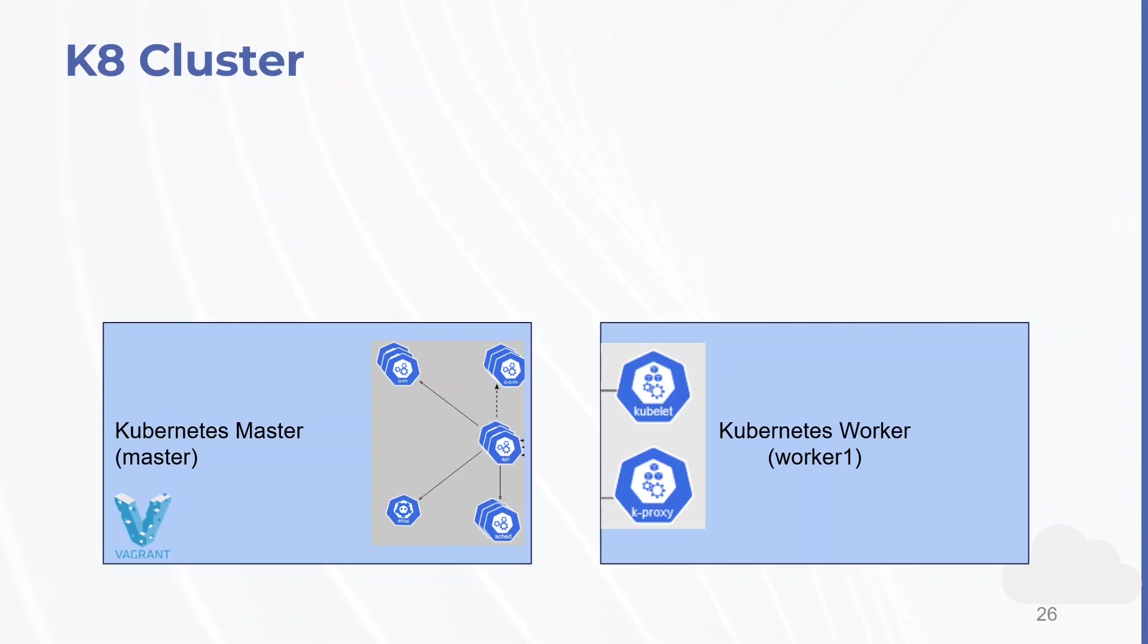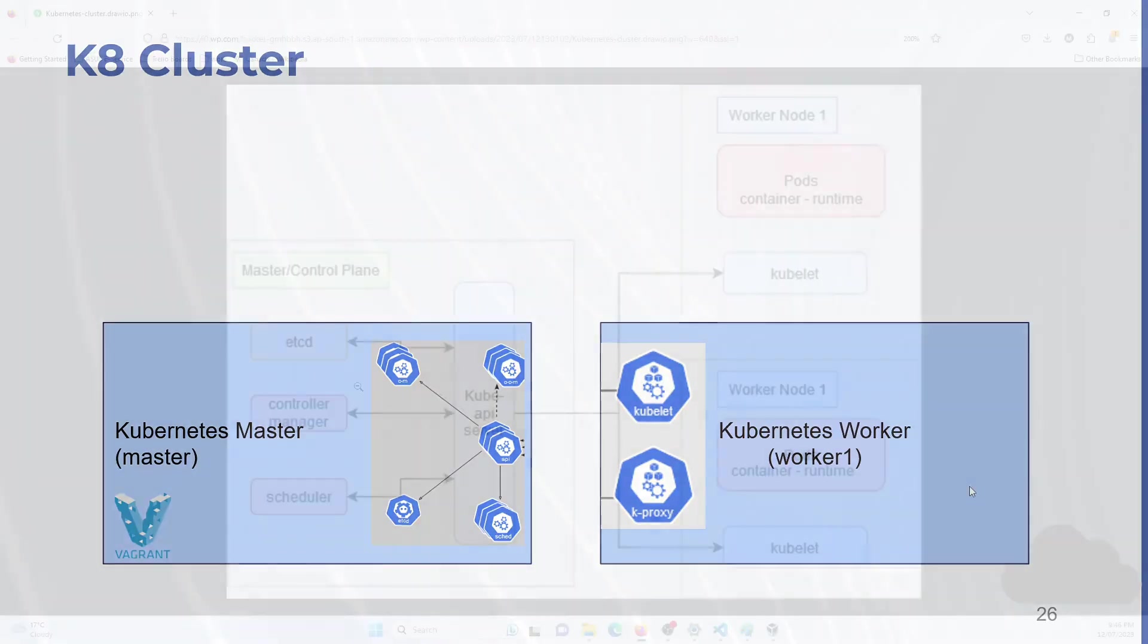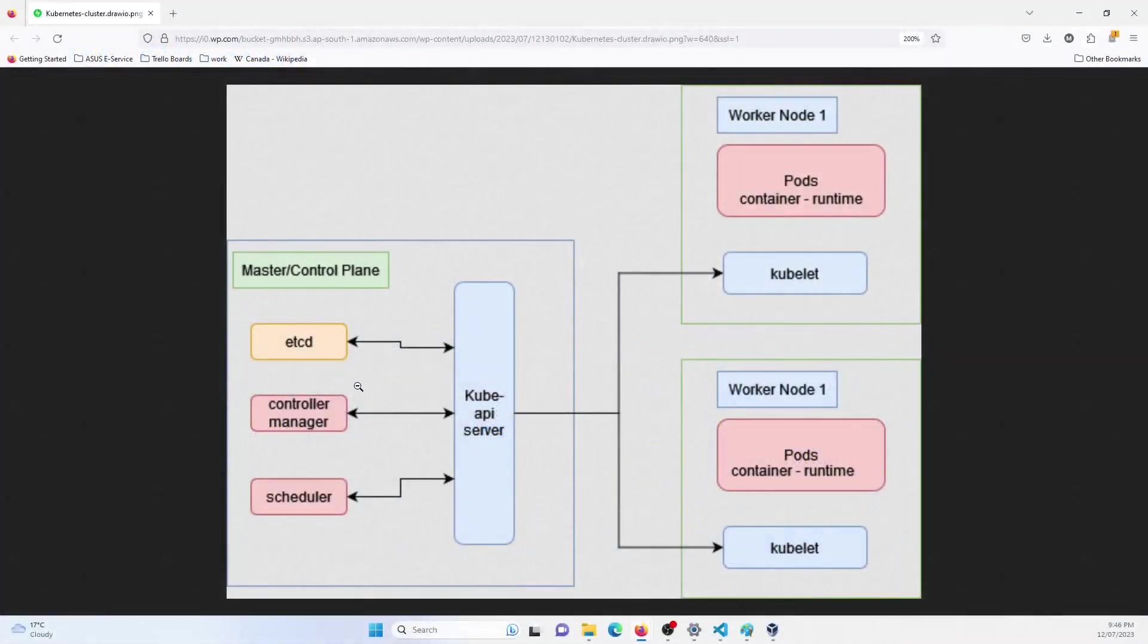Just to give you a brief overview, the Kubernetes cluster contains a master node as well as more than one worker nodes. So let us refer to this diagram. I've attached this in the resources section and you can access it as well.